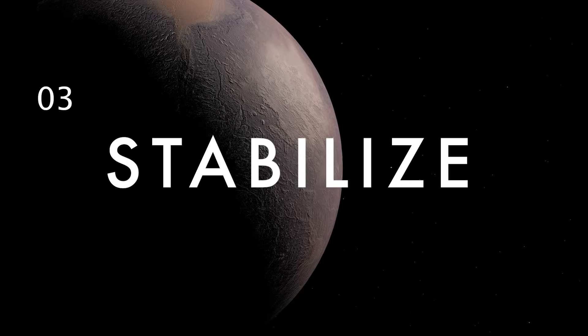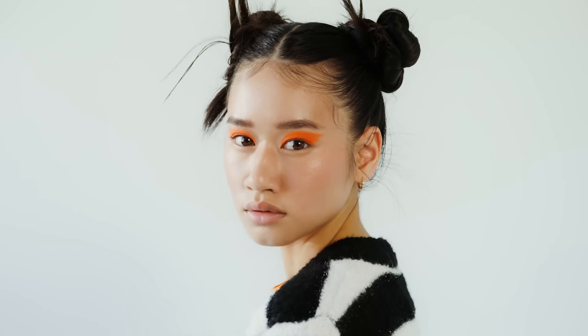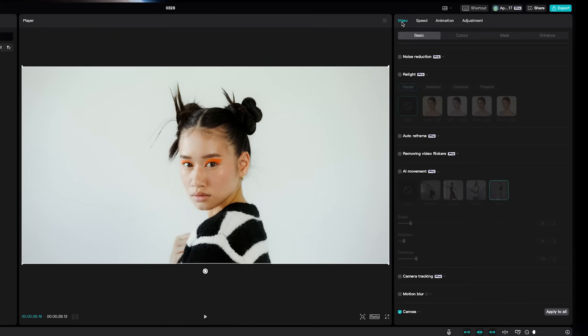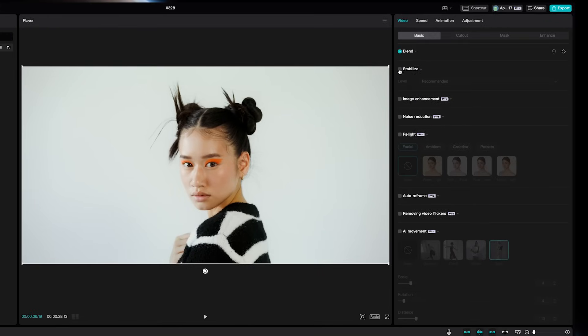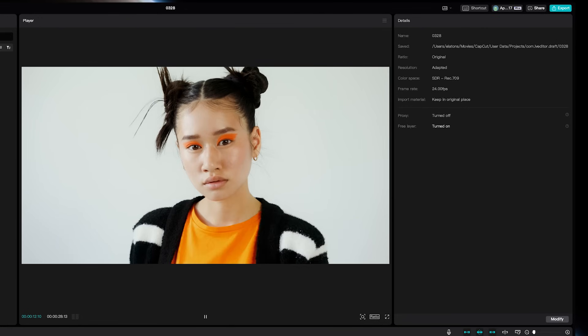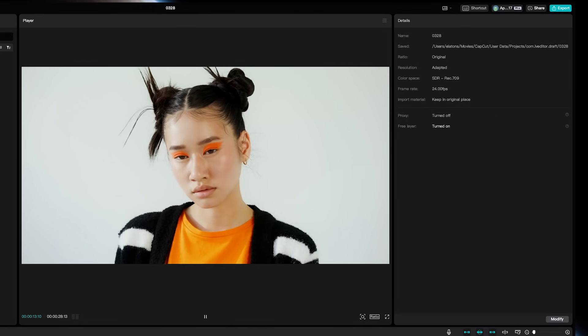If you want to do the opposite and stabilize shaky footage, just select your clip, go up to video, basic, and then select stabilize. CapCut will smooth out your shaky clips without the need for a gimbal.